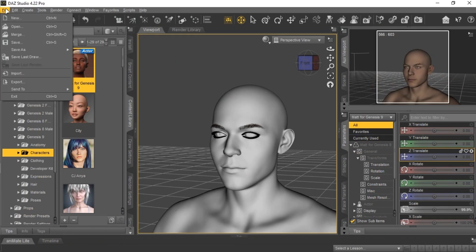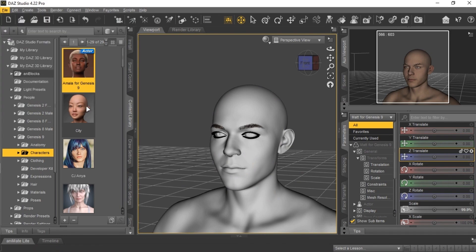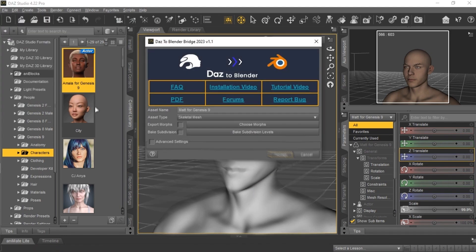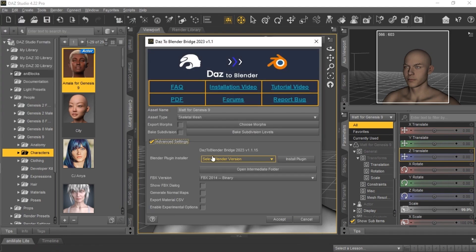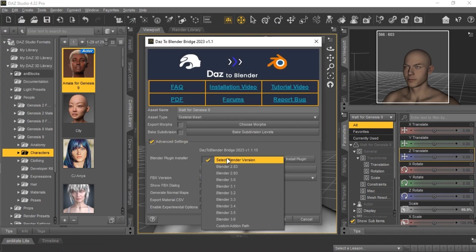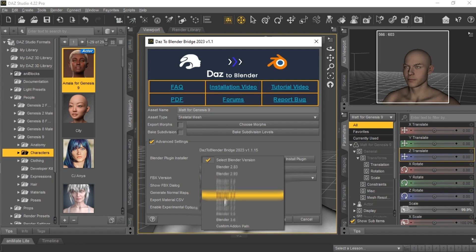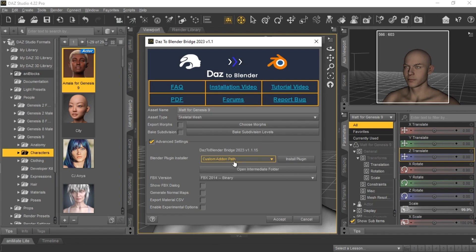To export it for Blender, click here and select Blender Bridge. These settings will open. First install the plugin by going into this directory and export it.